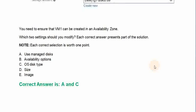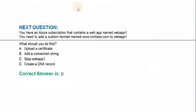The correct answer is Option A and Option C.